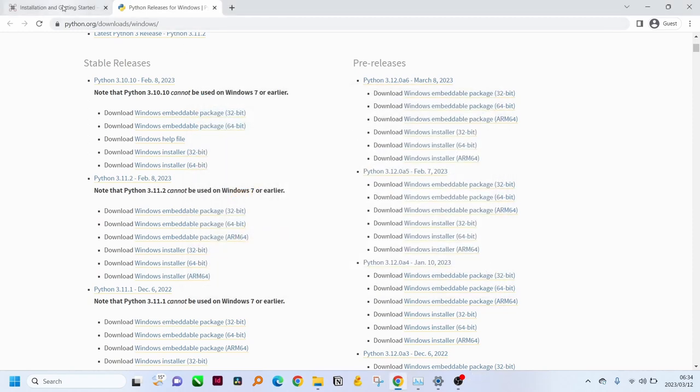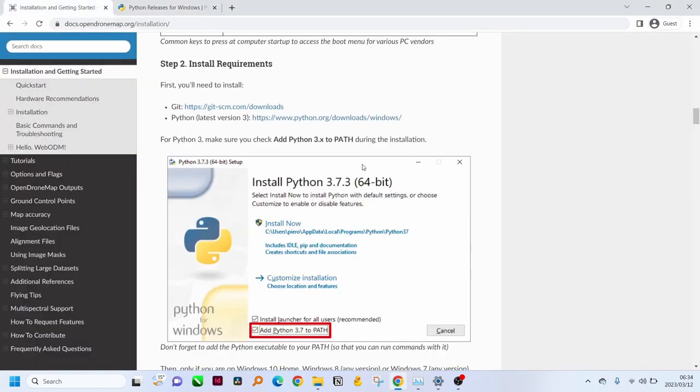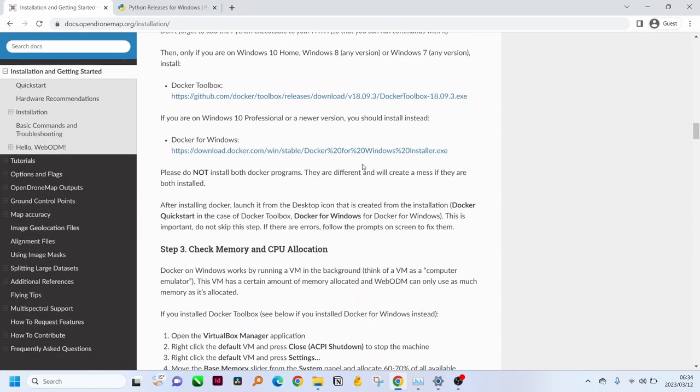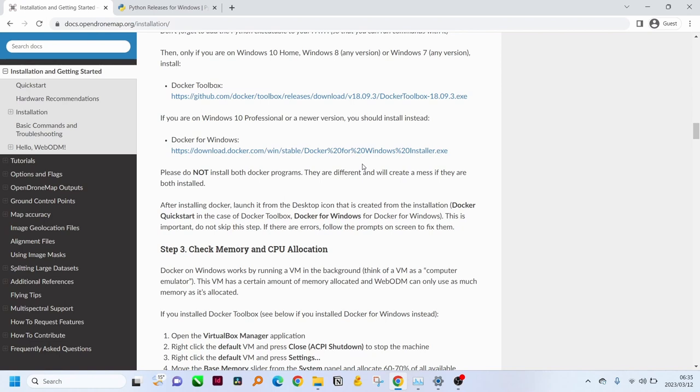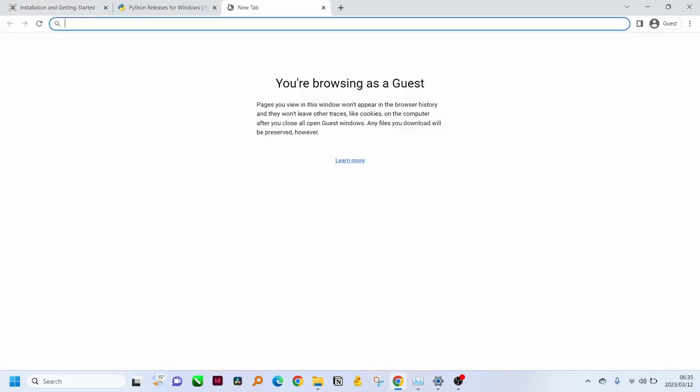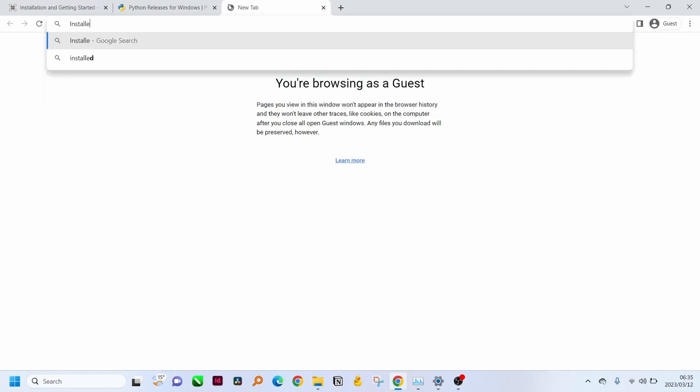Now we can go into the installation guide. In this section we will vary from the official installation guide. They recommend for our version to install docker toolbox, and if you have the professional version you can install docker for windows. But since this guide was written docker did create a docker desktop which you can use on home version, so we're going to follow that route and you can just type in install.